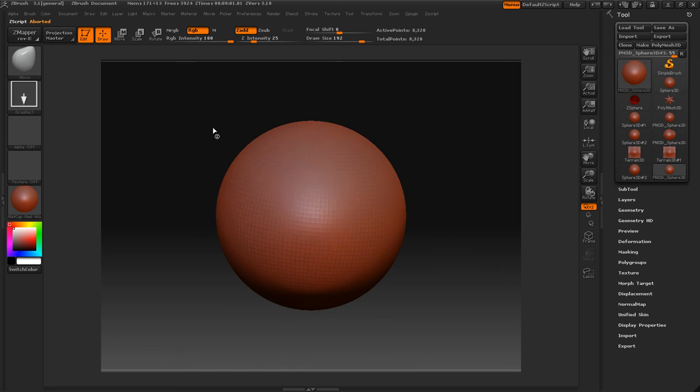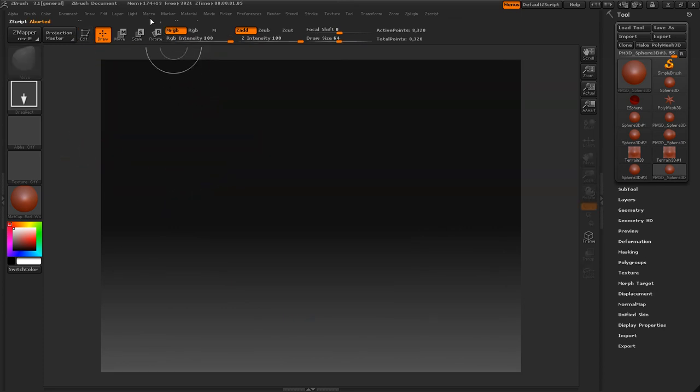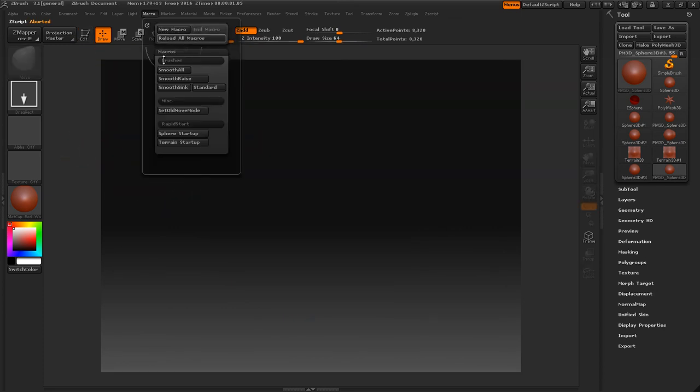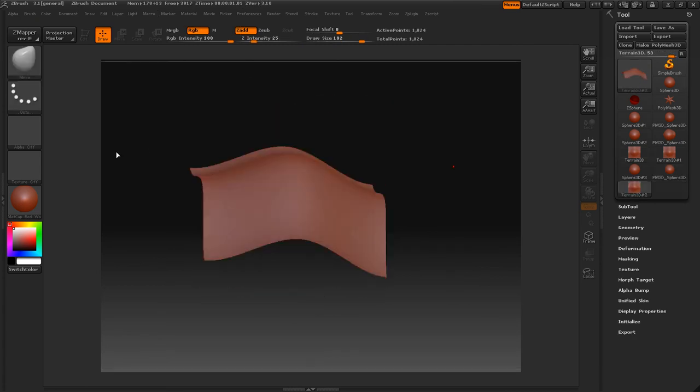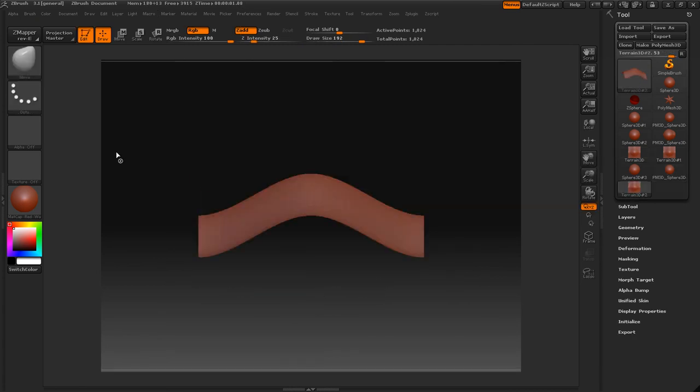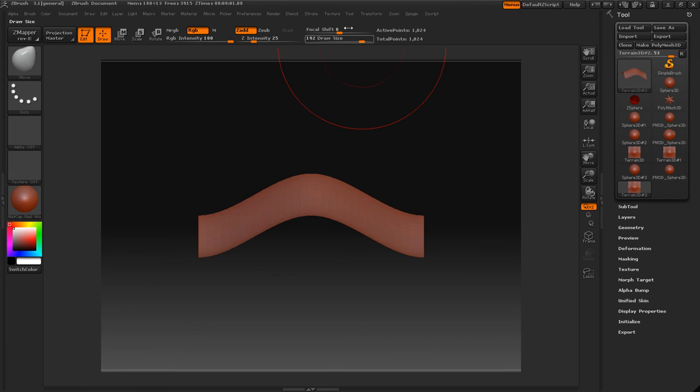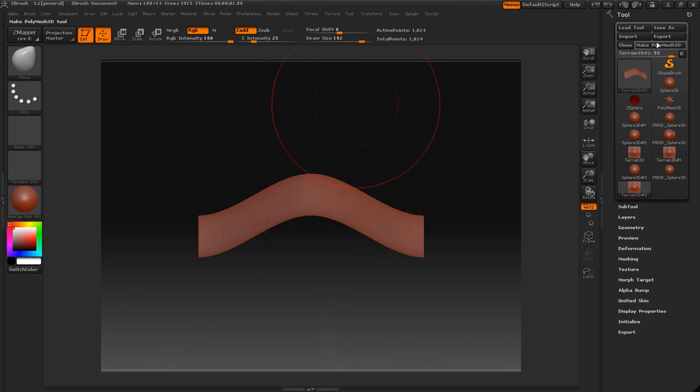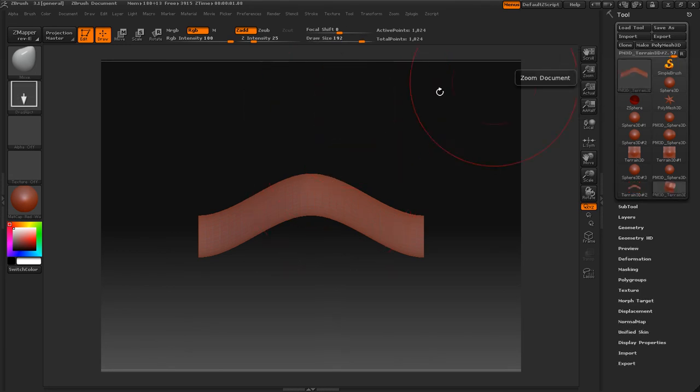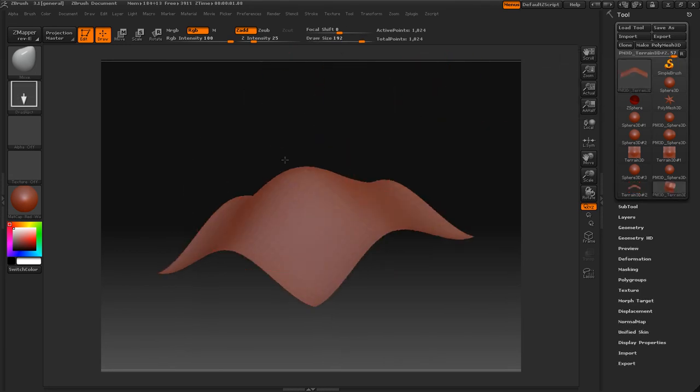If you want to stop a macro just press escape. Let me get out of this here. So let's load our terrain startup here, and it will do it for us. And you see we've got the move brush and our brush is up to size 200. And I didn't make it a PolyMesh 3D but you guys get the picture.